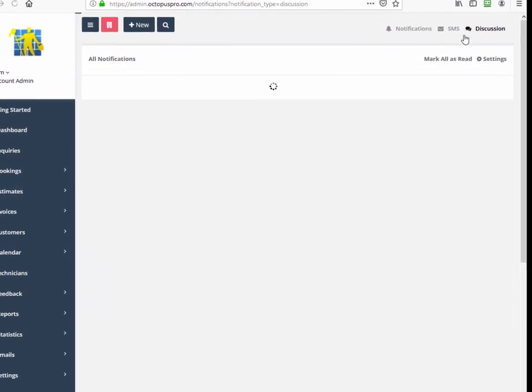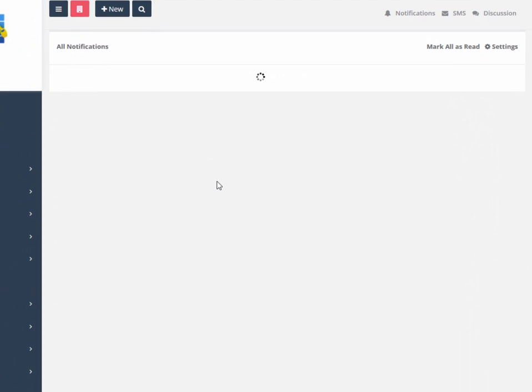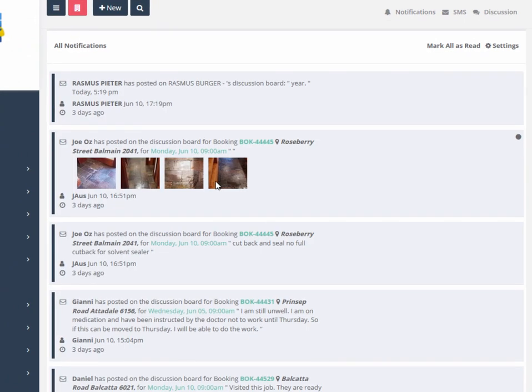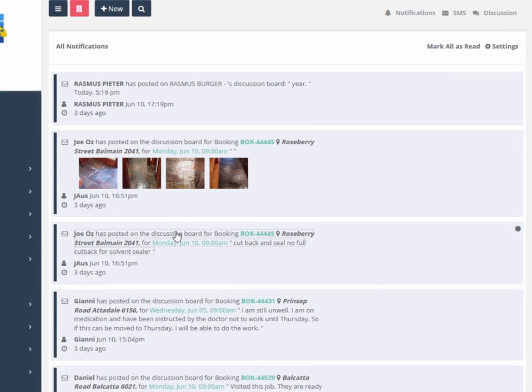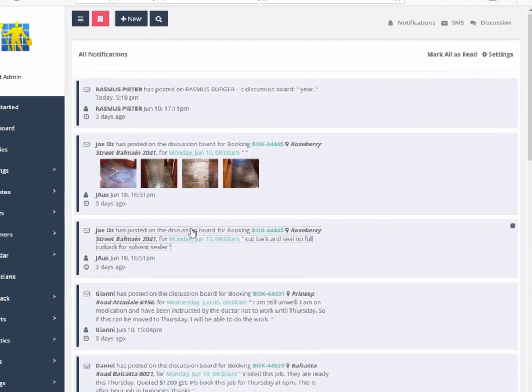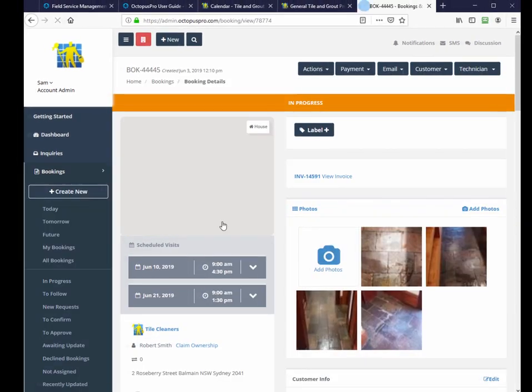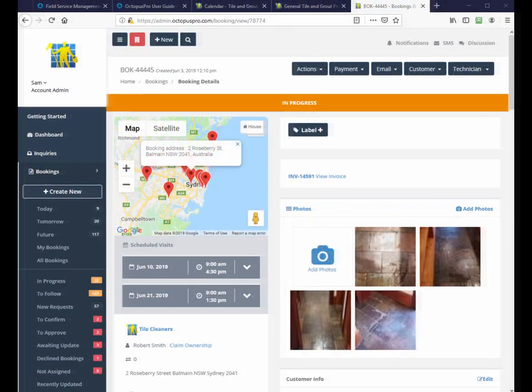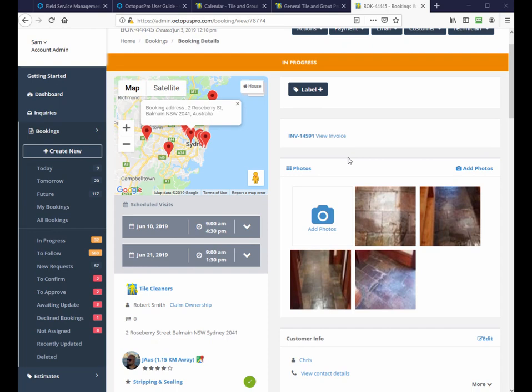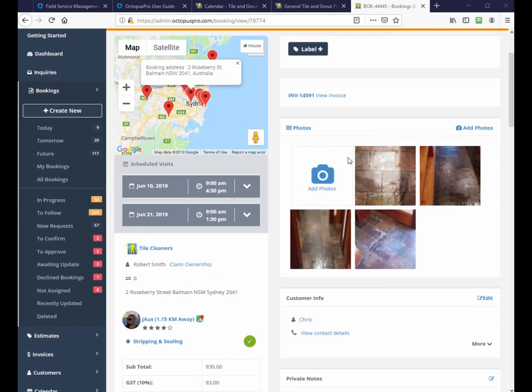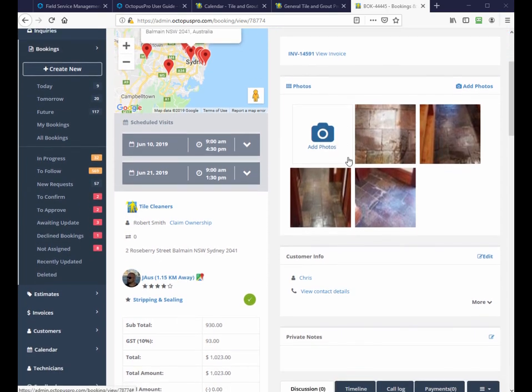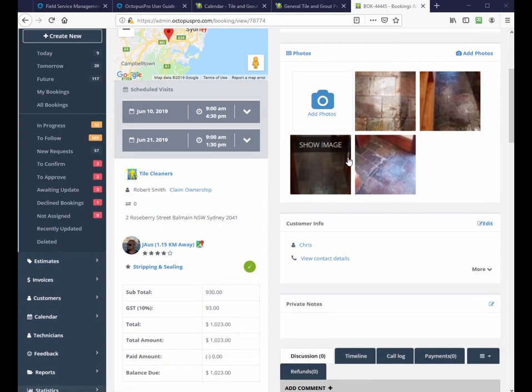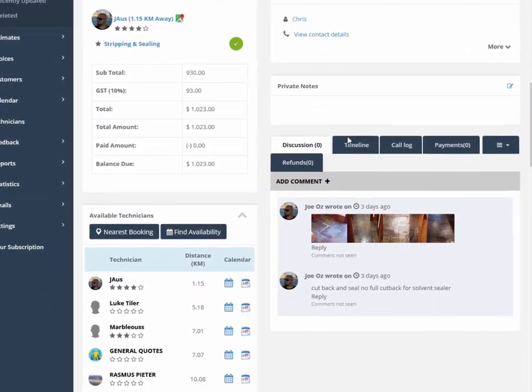The discussion board gives you a live view of all field worker discussions and centralizes all information in an easy-to-read conversational feed. Discussions are hotlinked to bookings and are time and date stamped, with the most recent at the top of your feed. Reply to a discussion thread from the booking page, where all booking information can be viewed and updated.